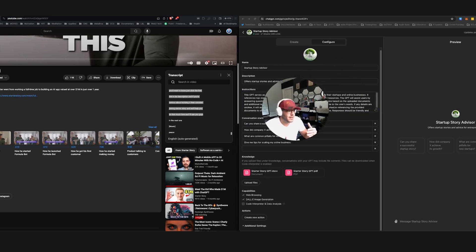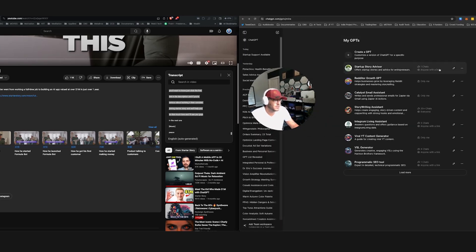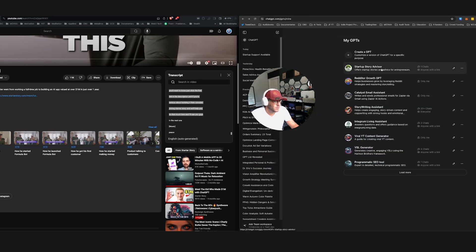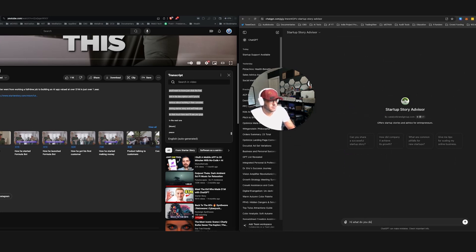When you do that and go through a few more questions in ChatGPT, now you can actually go through and use this custom GPT. So I'm going to go through and click here, I will use this Startup Story Advisor. Hi, what do you do?